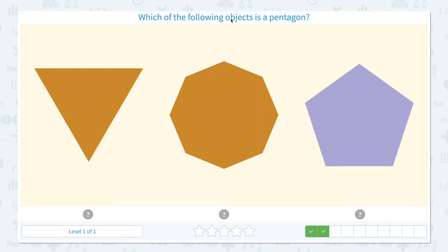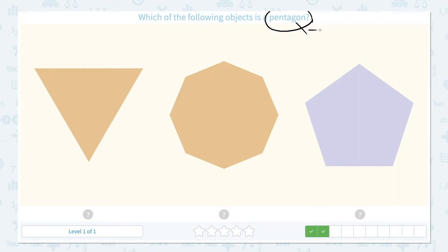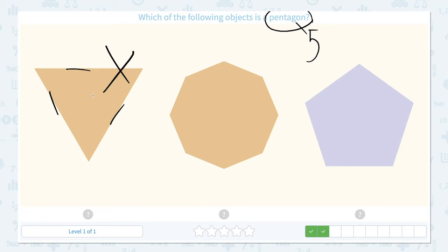Which of the following objects is a pentagon? Click scratch pad and circle the keyword pentagon. What do I know about pentagon? I think pentagon has 5 sides. Let me count the sides of this shape: 1, 2, 3. It only has 3 sides, so this is not an answer.